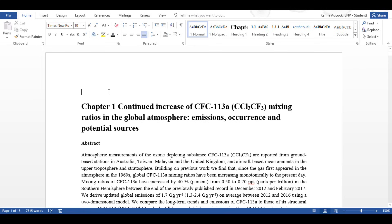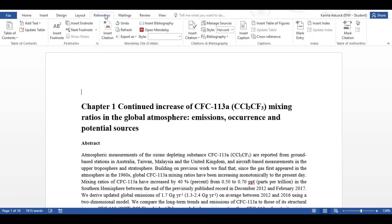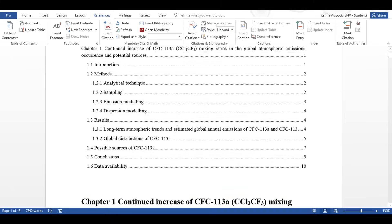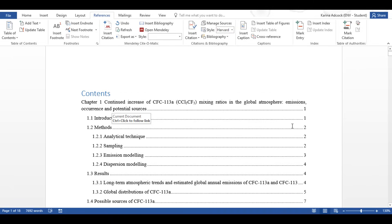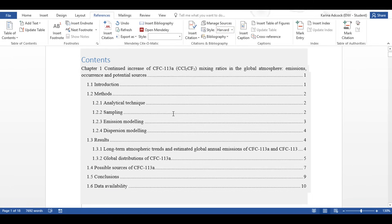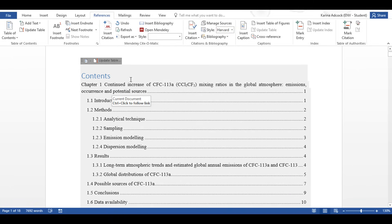above my chapter heading and I'm going to go to references and select table of contents and then select the first option. You can see here it has now made an automatic table of contents for me.